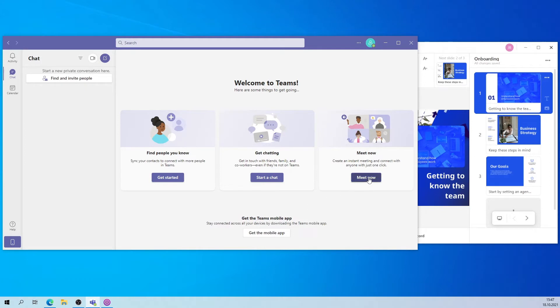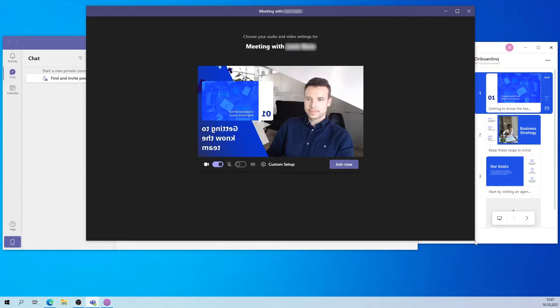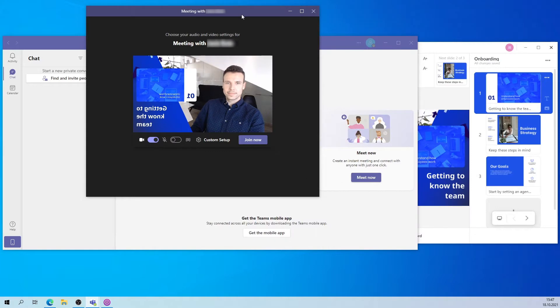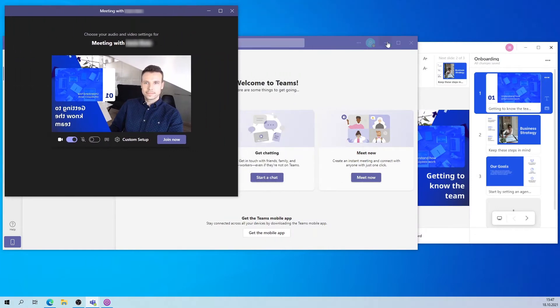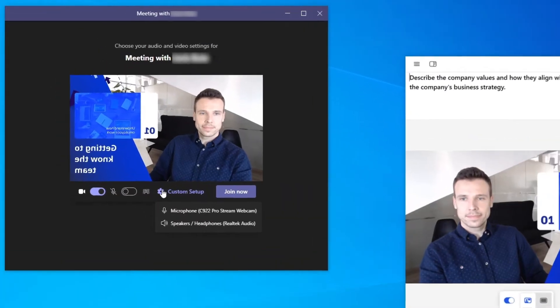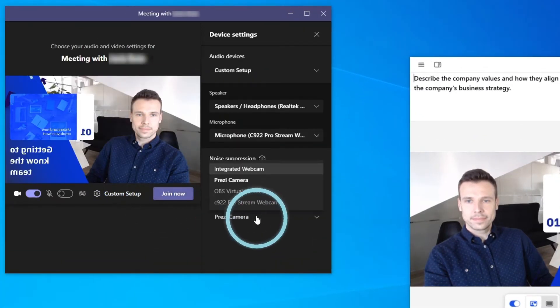From here, you can either join a current meeting or start a new one. When the meeting opens, you'll see Prezi Video automatically connect to Microsoft Teams. To double check that you're connected, check to see that the Prezi camera is selected as the video source here.